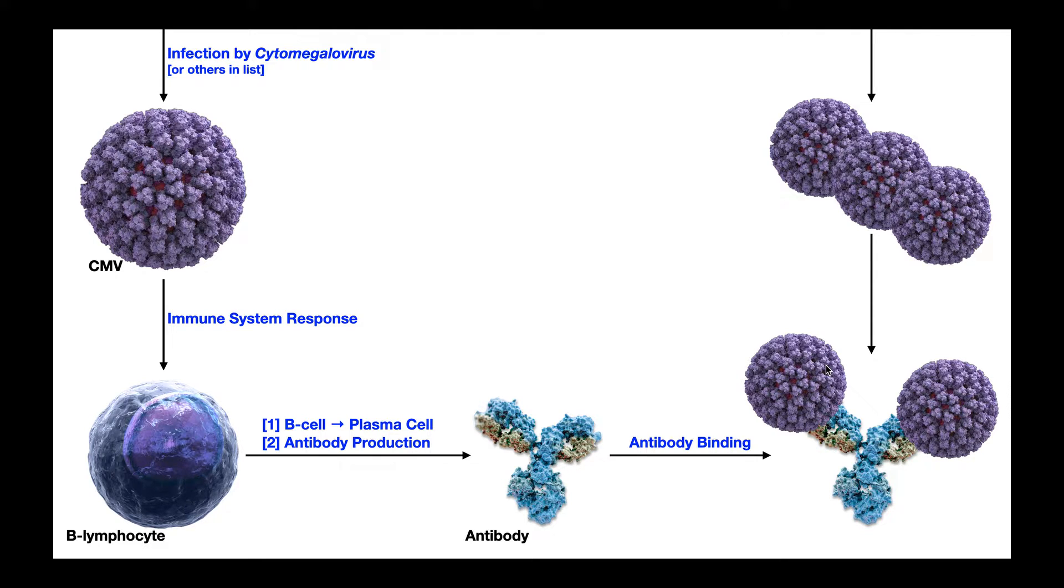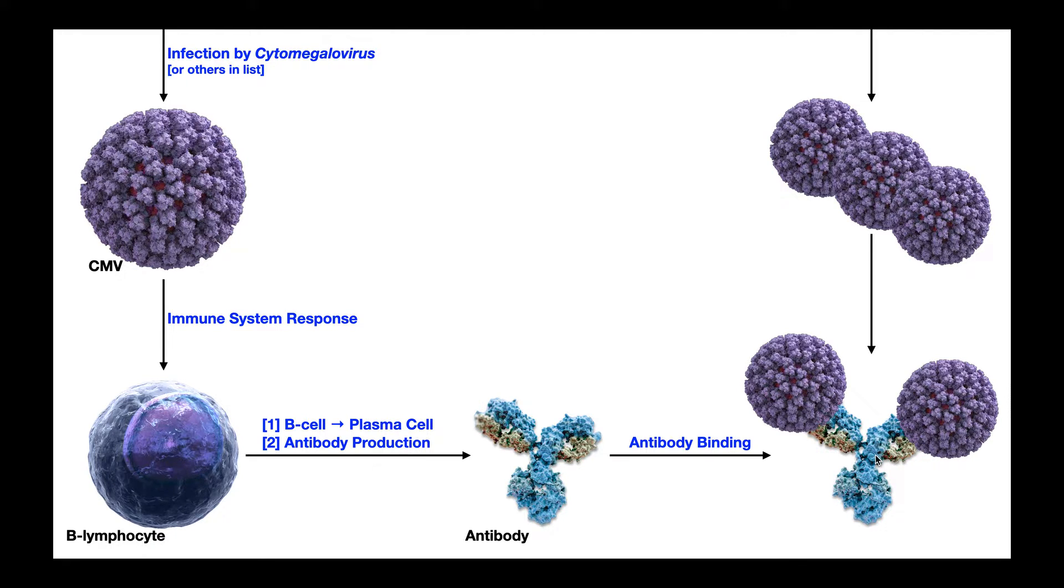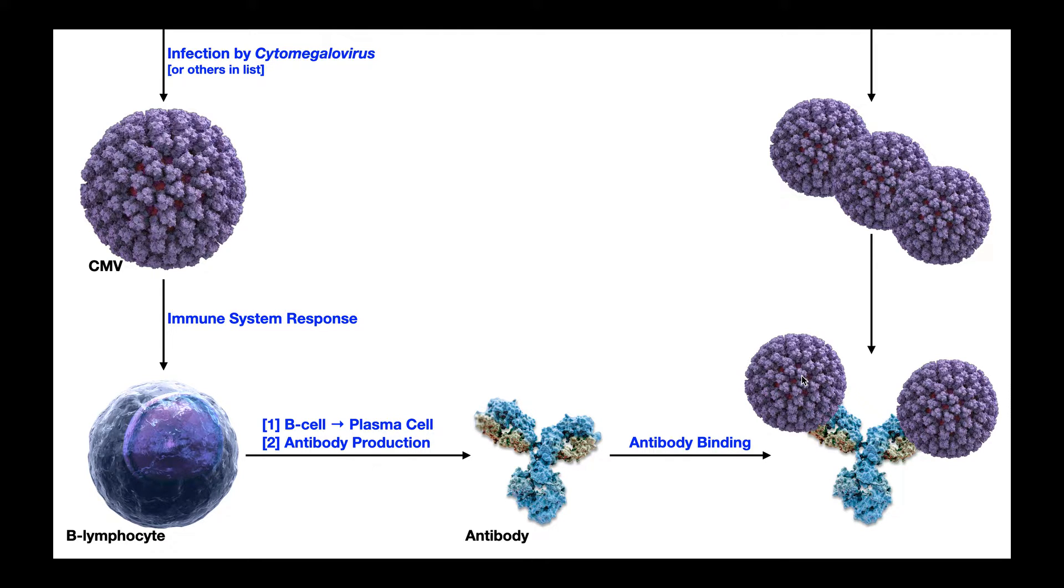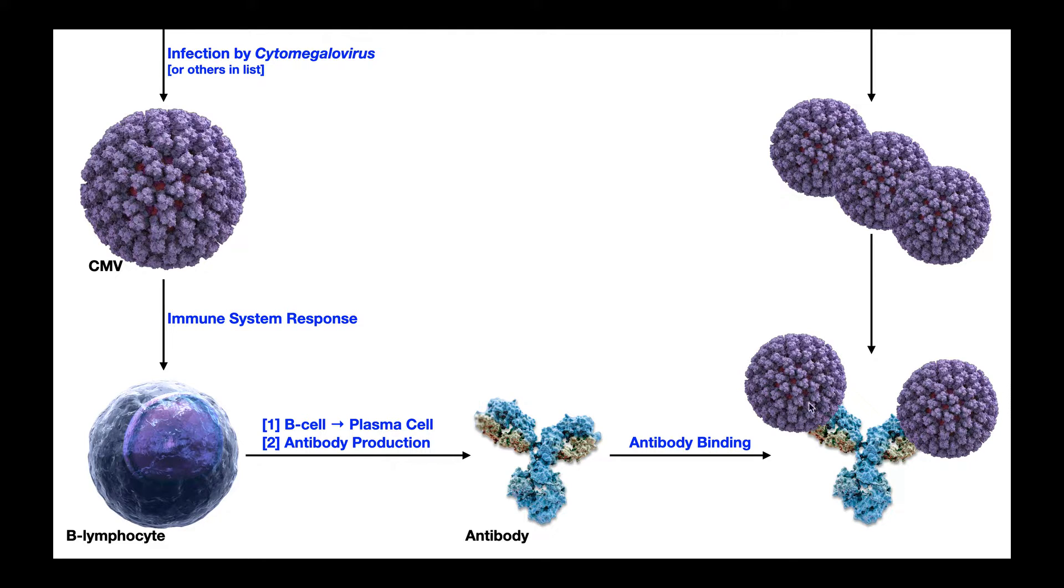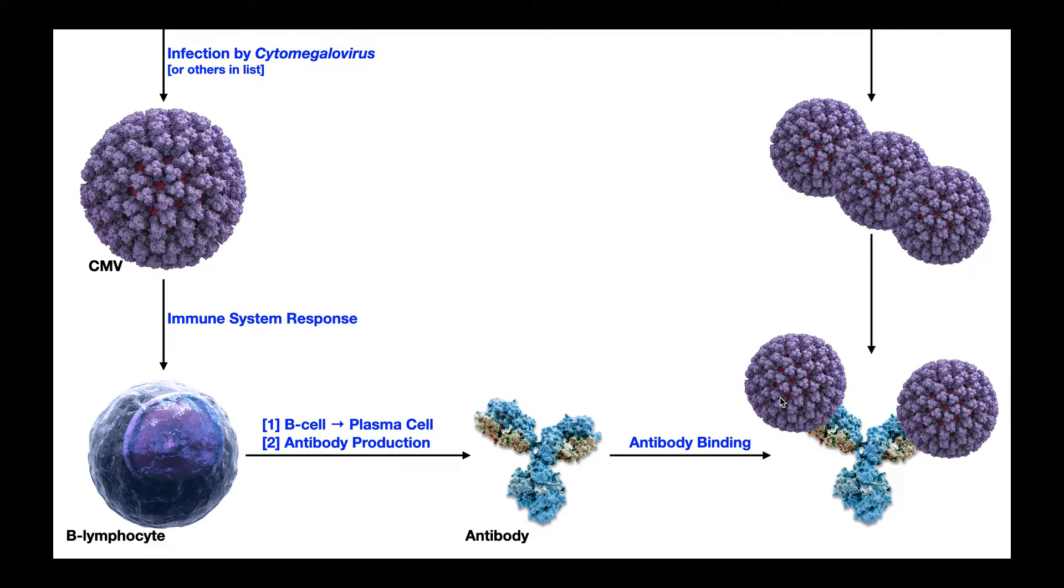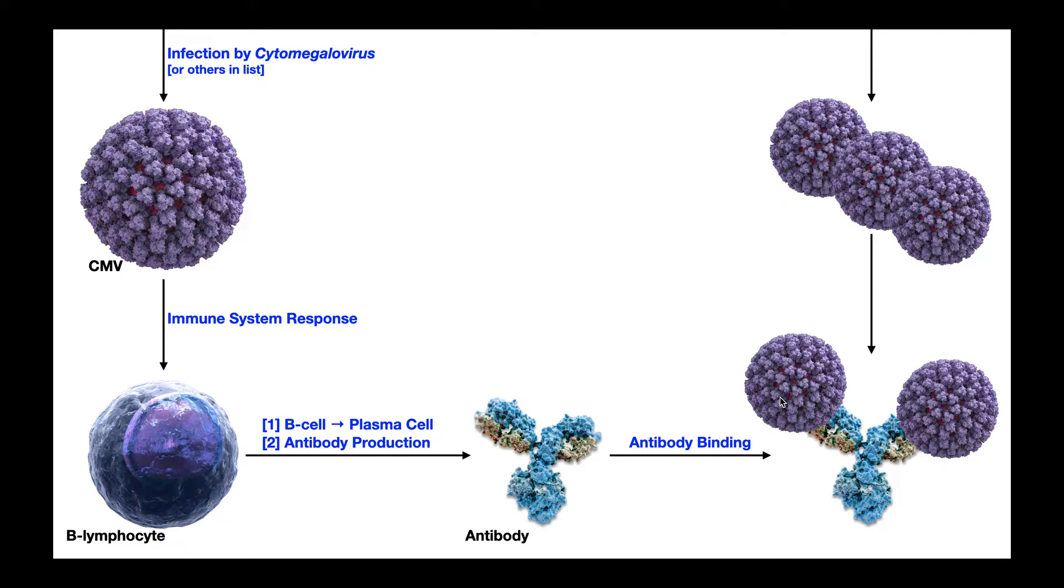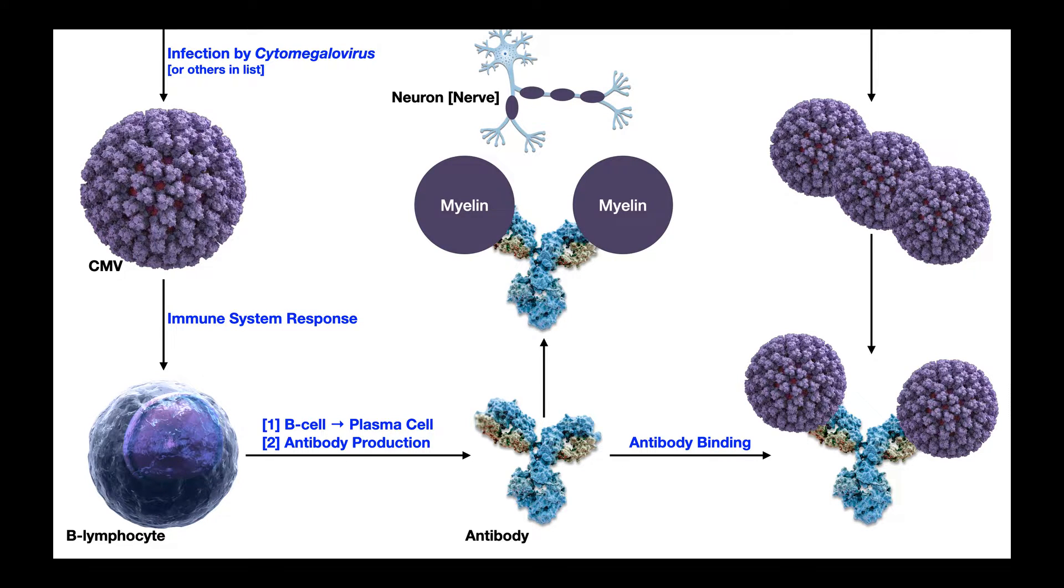And what the antibody does is it looks for something that resembles that antigen. And so in theory, this antibody should only be able to bind antigens belonging to the cytomegalovirus, and in that way, the antibody is very specific. But what happens if there's a second antigen somewhere else that structurally resembles the proteins on the surface of the cytomegalovirus? Well, then the antibody might actually also bind to that antigen. And that's actually the basis of Guillain-Barré syndrome.